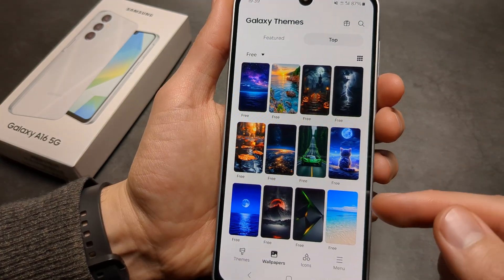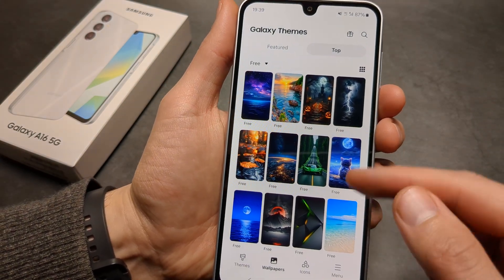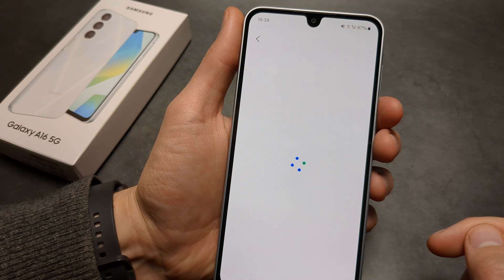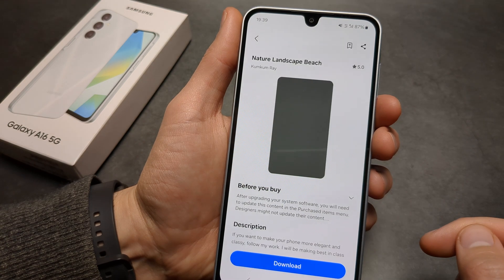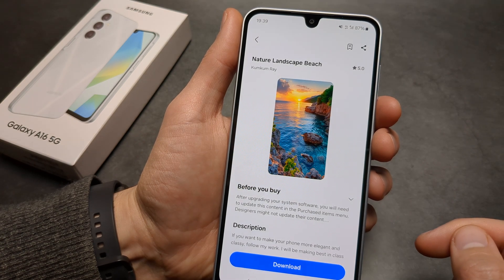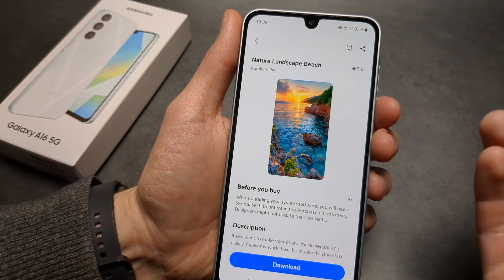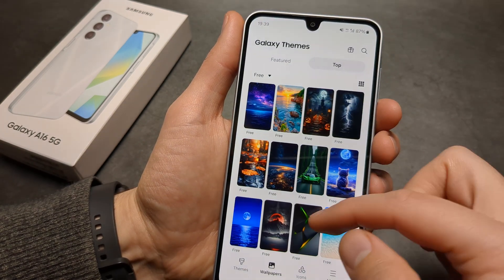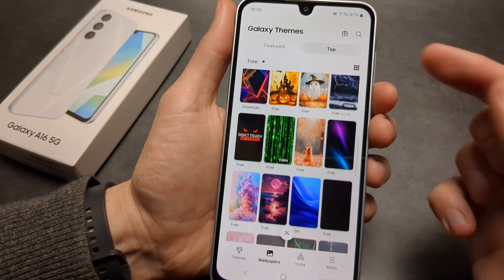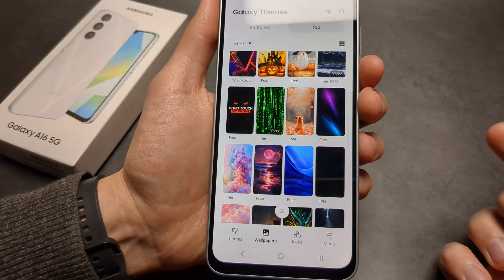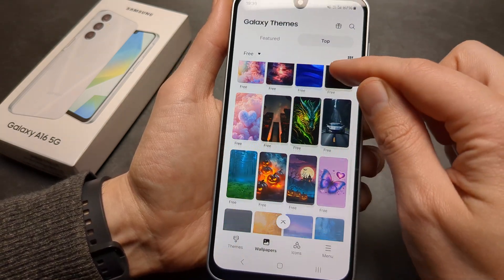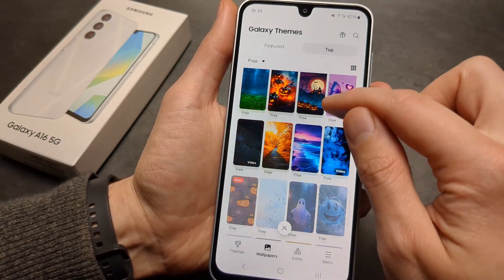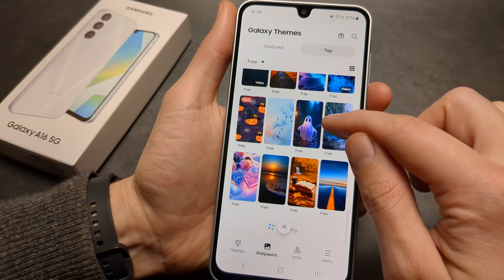When you actually check the wallpapers, all of them are really good. There are thousands of different wallpapers you can choose from, so the choice is actually insanely large.